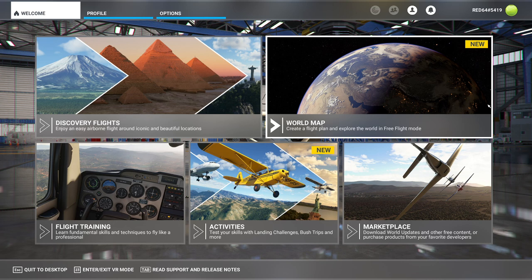Hello everyone! In this video we're going to be taking a look at the absolute basics as well as some of the interface options of the G1000 NXI.